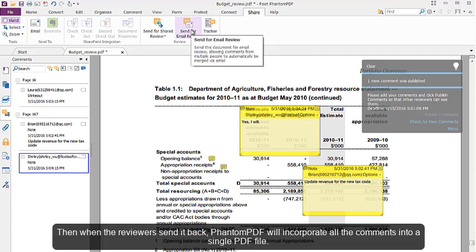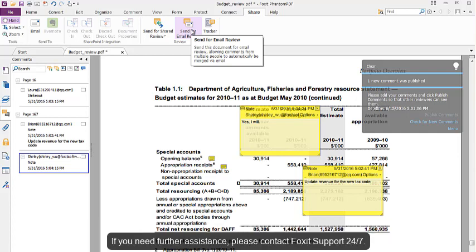Then when the reviewers send it back, PhantomPDF will incorporate all the comments into a single PDF file. If you need further assistance, please contact Foxit support, 24 by 7.